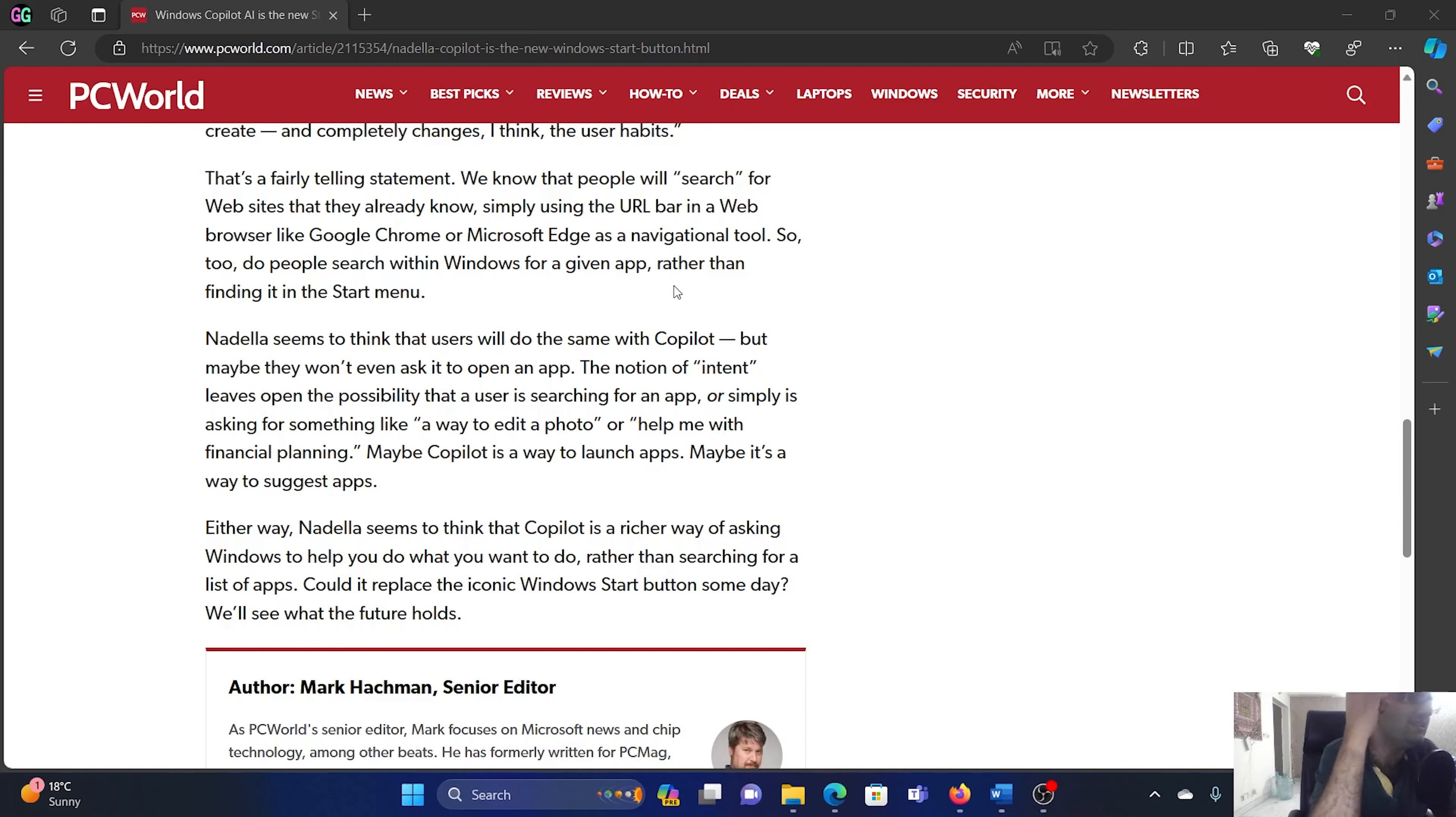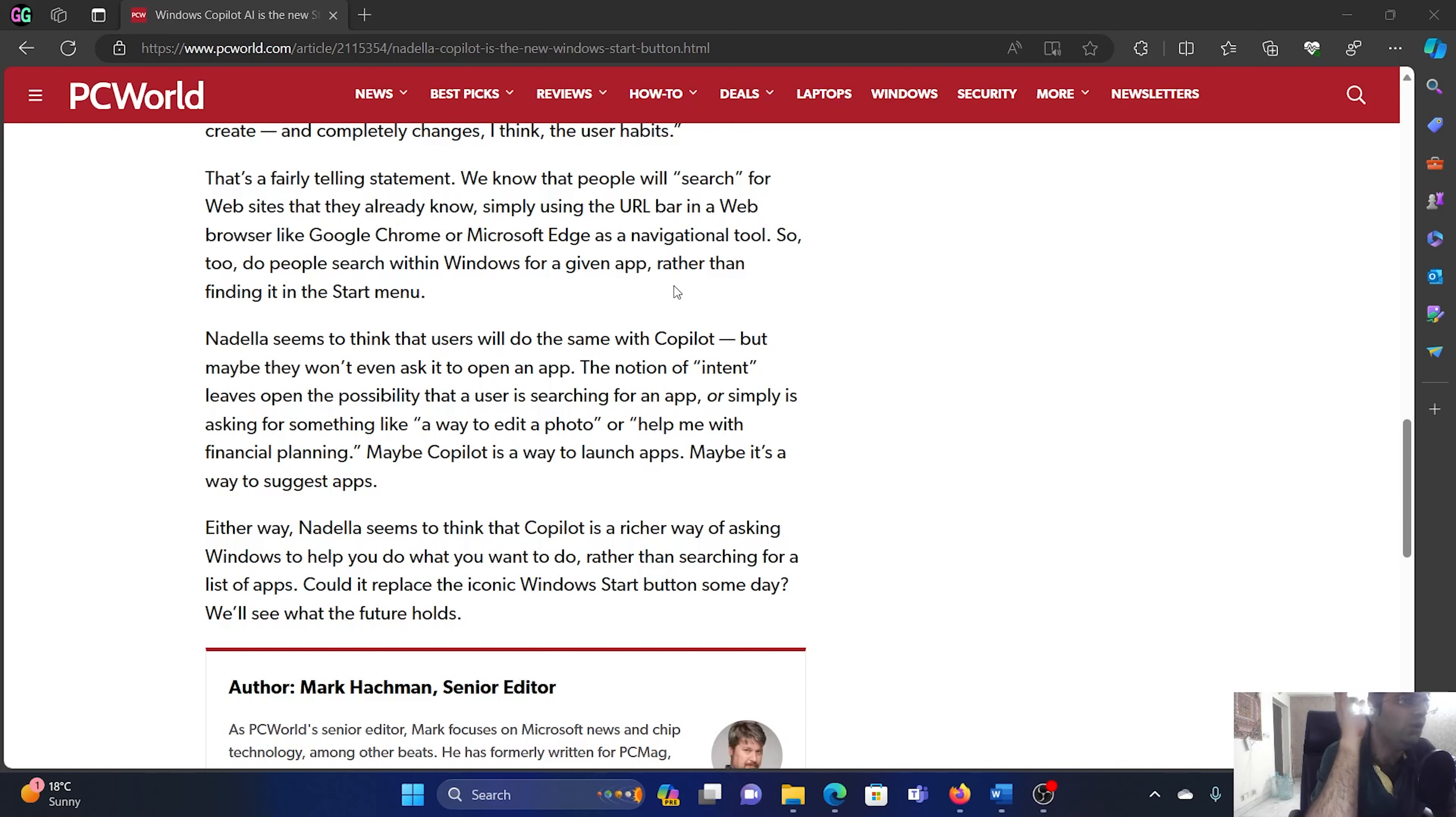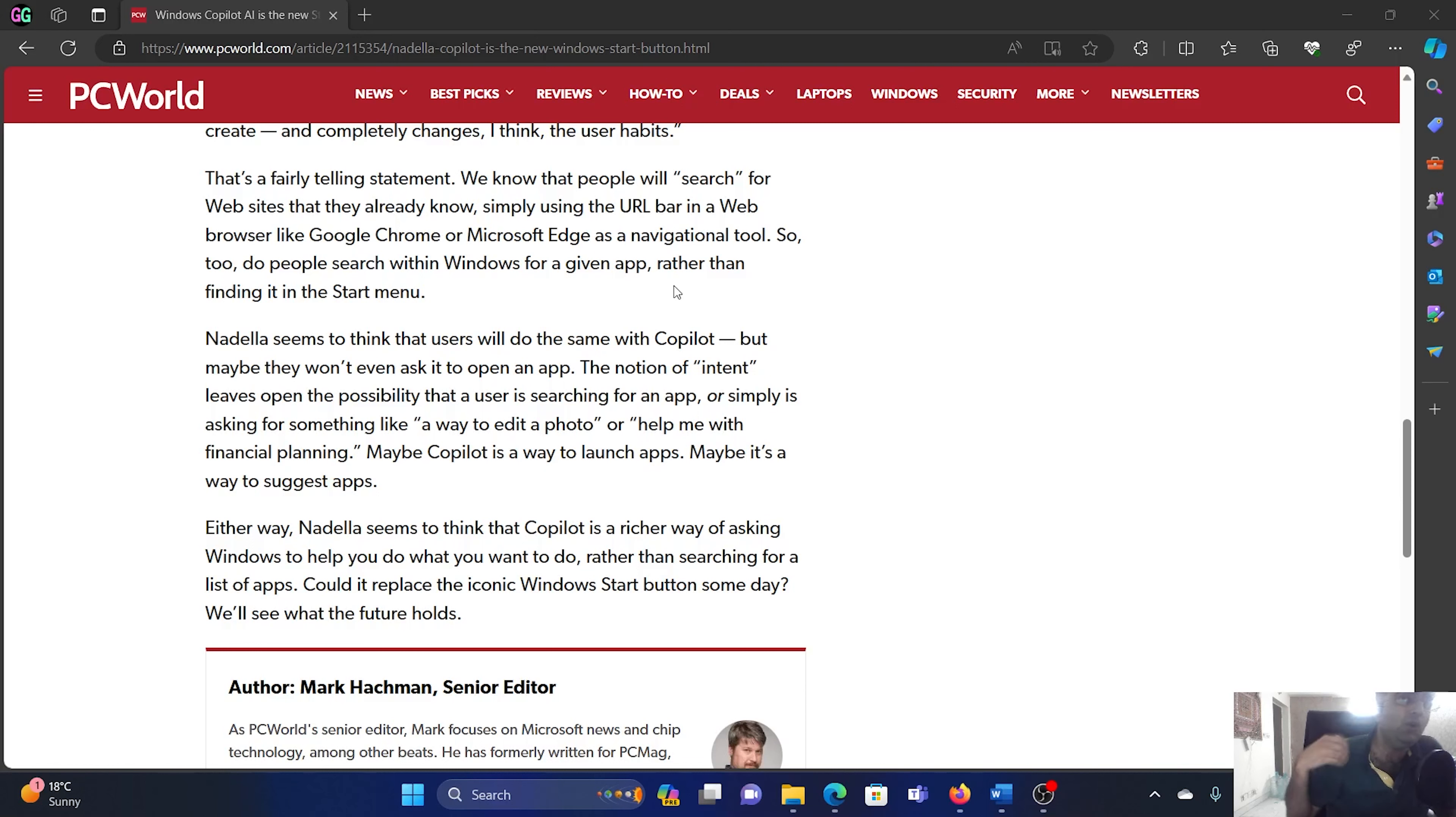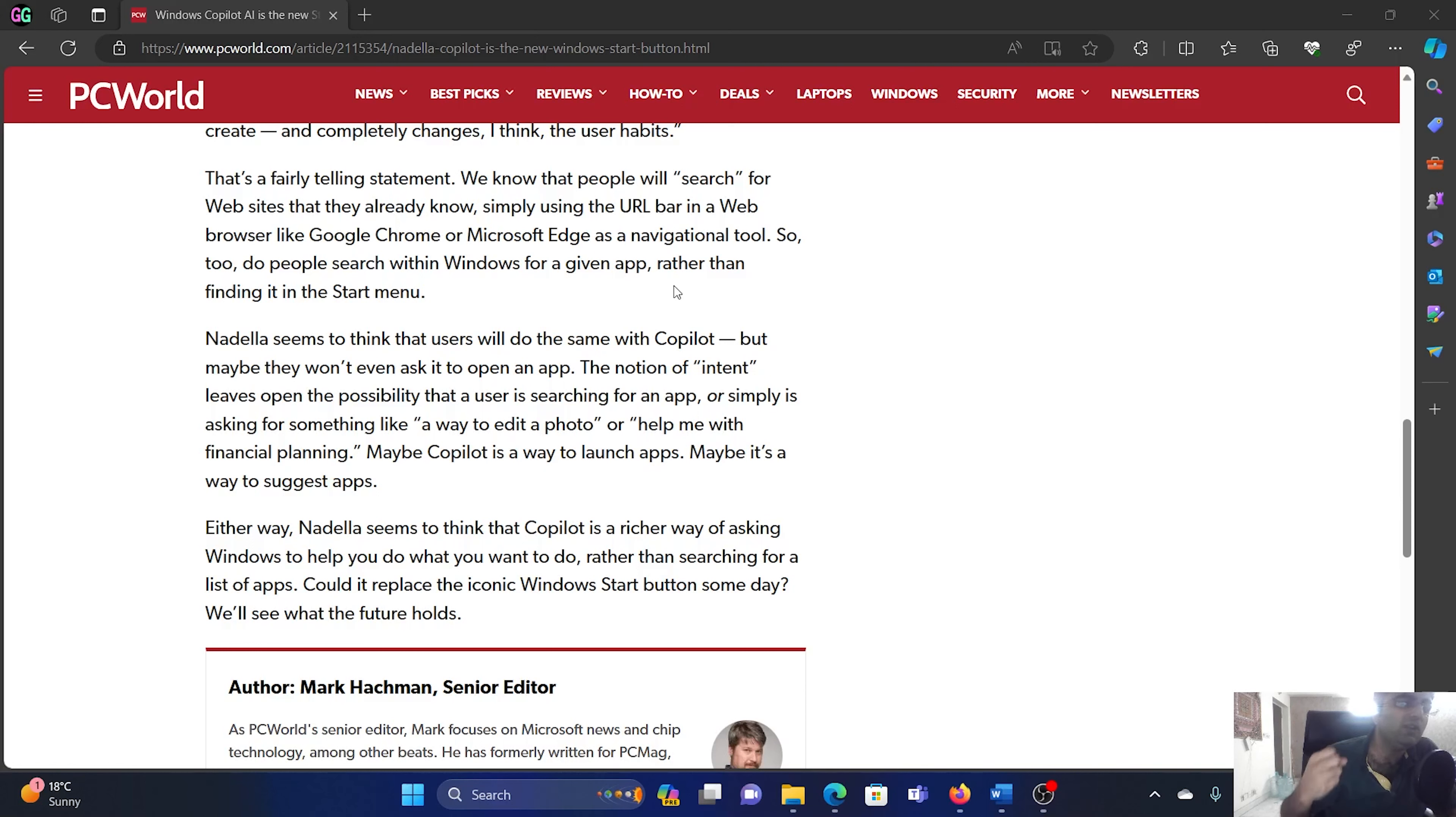Now the question is, will it really work with Windows? Because users are, I'll simply use the word, users are dumb. Users did not appreciate the massive differences between Windows 7 and Windows 8 even though Windows 8 was an excellent system. So users want something which is easy to use. For this reason I am not sure how well acknowledged Windows 12 will be.